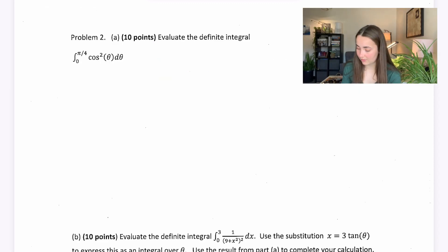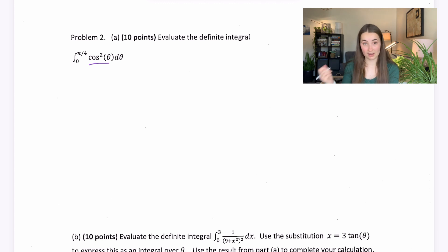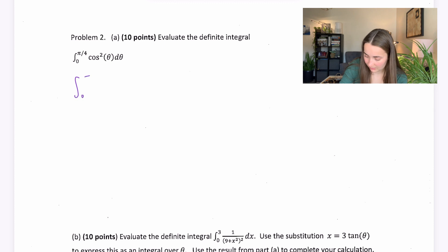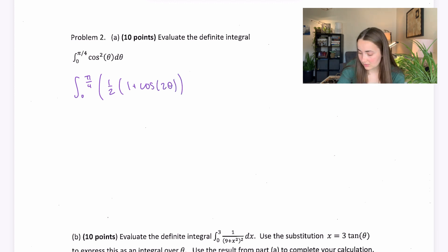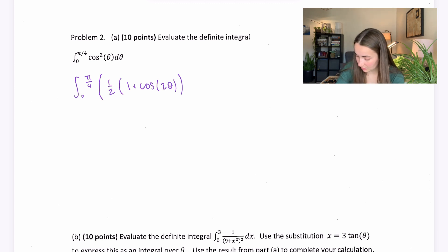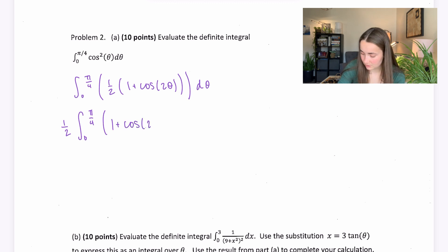On to problem 2: evaluate the definite integral. Whenever you see cosine squared or sine squared, use its identity. From 0 to π/4, cosine squared θ equals ½(1 + cos(2θ)). If it were sine squared, the only difference would be a minus sign. We can bring out the scalar ½ and integrate 1 plus cos(2θ) with respect to θ.